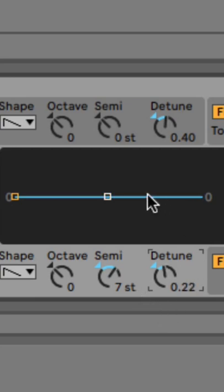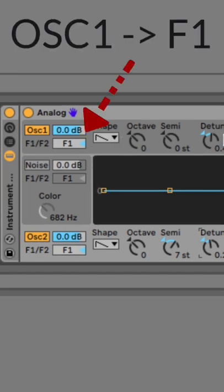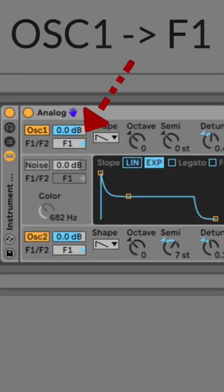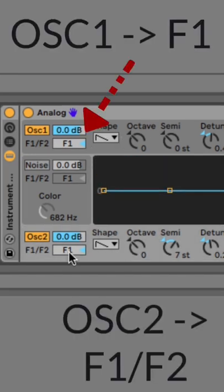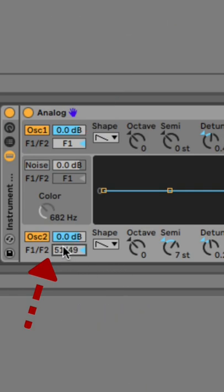And now we have to take care of the routing. So we want oscillator 1 to go only through filter 1 and we want oscillator 2 to go through filter 1 as well as filter 2. So I'm setting this to about 50-50.